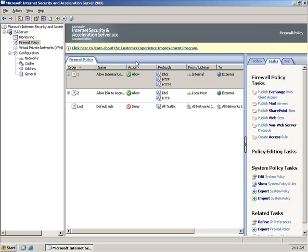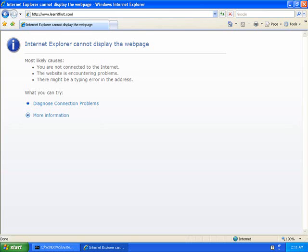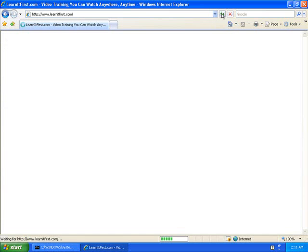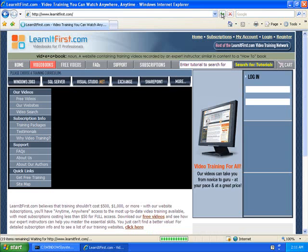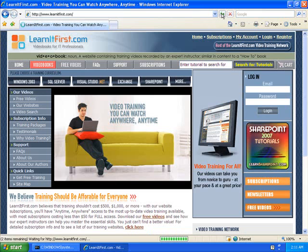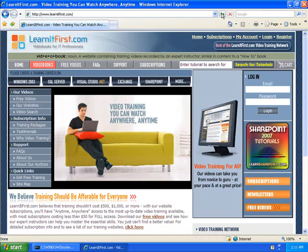Let's go over to our XP. Our XP was giving us an error when we tried learnitfirst.com. Let me hit Refresh now. When I hit Refresh, presto, the website comes up. Why? It's making the request, and the ISA server's rule says yes, you can do the DNS lookup, and yes, you can go out and grab that webpage.